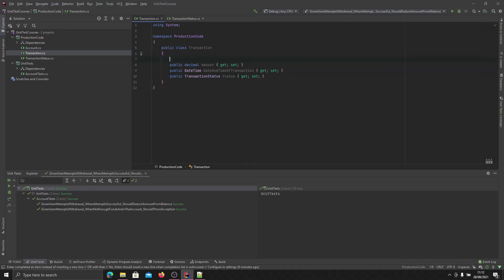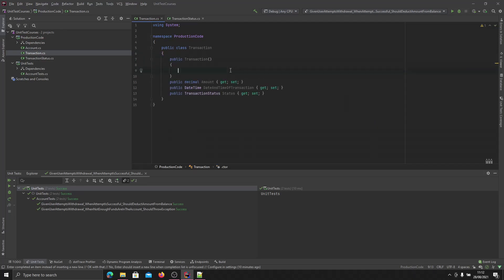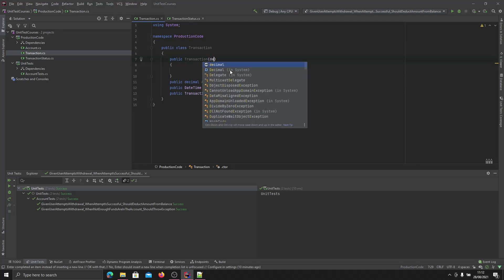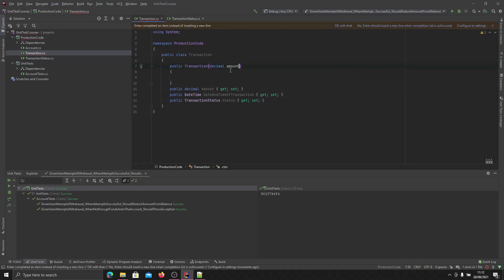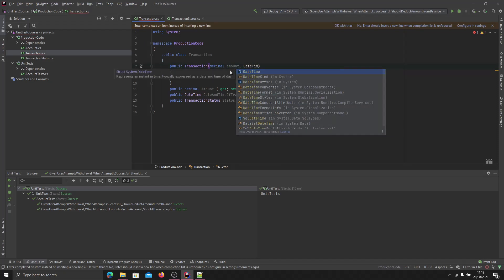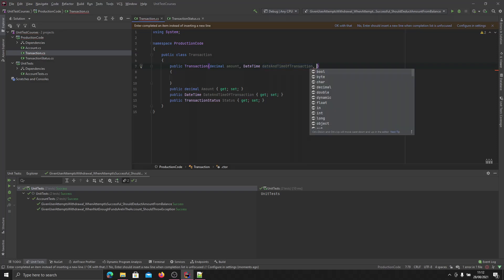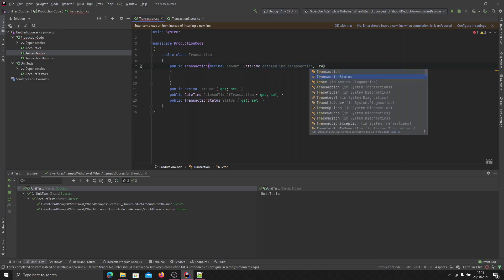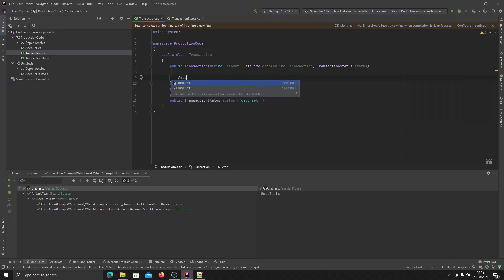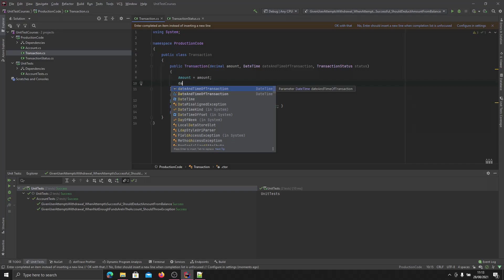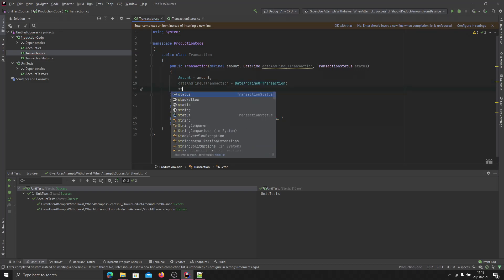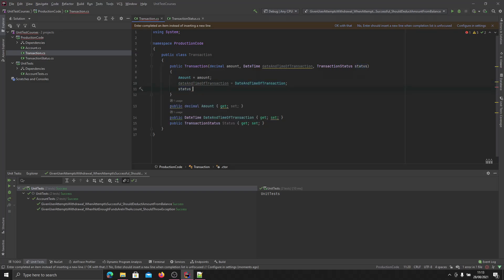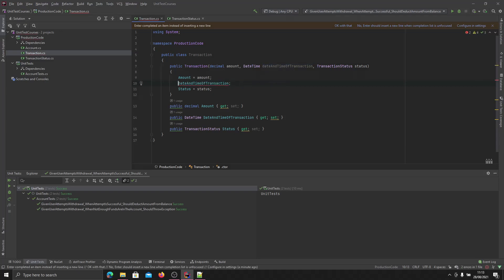And to make it a little bit easier for ourselves, we'll also create a constructor for this. And this will accept a decimal of amount, a datetime of datetime transaction, and a transaction status of status. And then in here we'll just set those. So amount is equal to amount, date and time of transaction is equal to date and time of transaction, and status is equal to status.